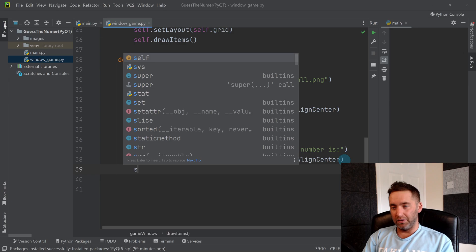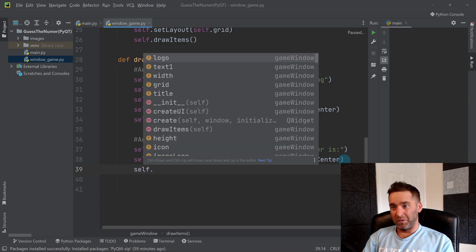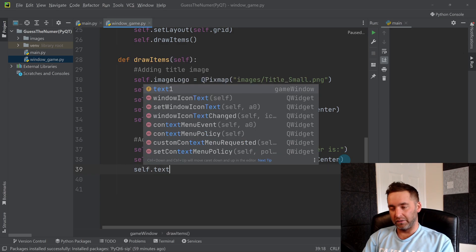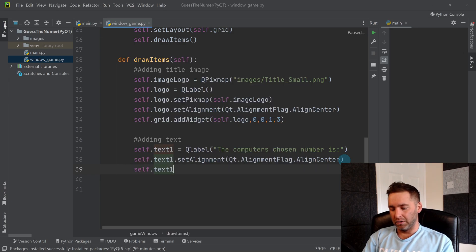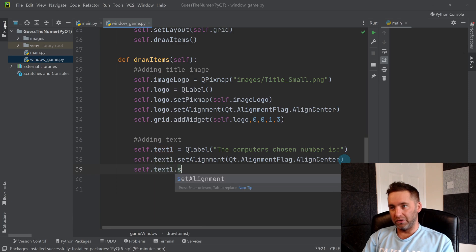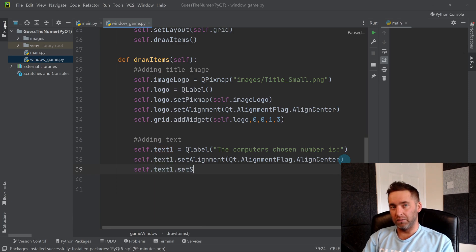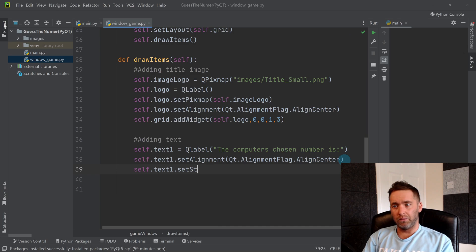And then we don't want to set style sheet again, so self.text1.setStyleSheet.